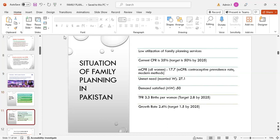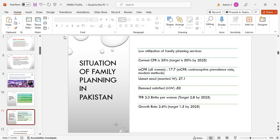Family planning in Pakistan: low utilization of family planning services. Current CPR is 35 percent where the target is 50 percent by 2025. MCPR, modern contraceptive prevalence rate, in all women is 17.7 percent. Unmet needs in married women is 27.1 percent and demand satisfied in married women is 50 percent. TFR, total fertility rate per woman, is 3.3 where the target is 2.8 by 2025. Growth rate is 2.4 percent where the target is 1.5 by 2025.